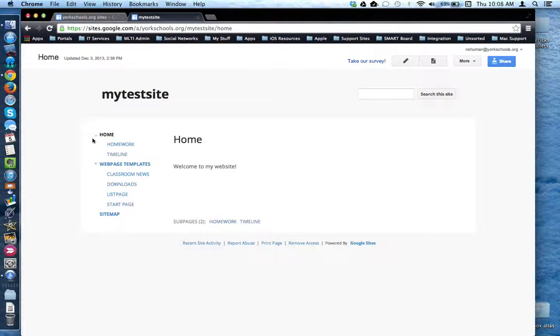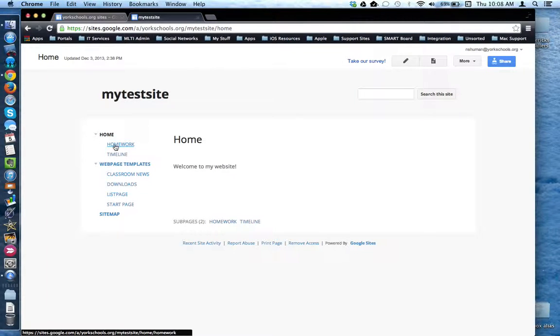Notice that you can also sub-nest web pages under others and group them together by common themes.